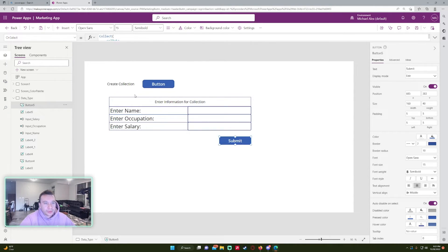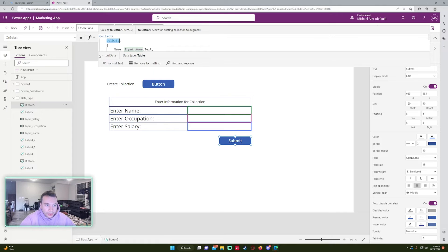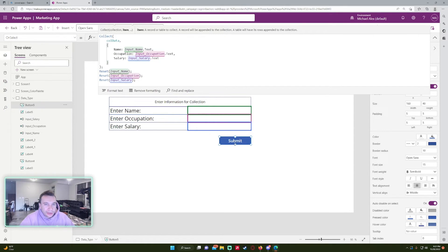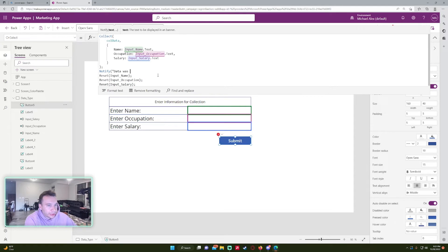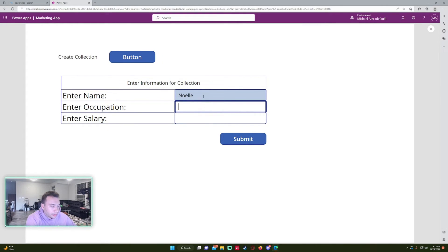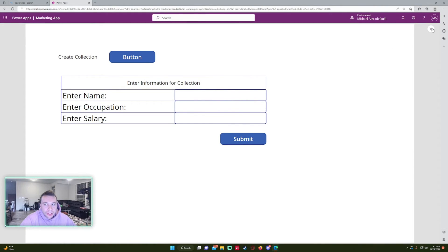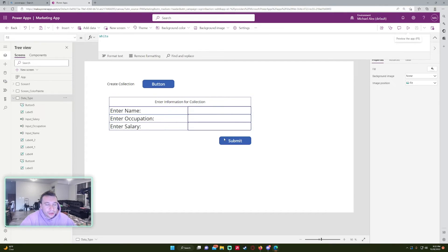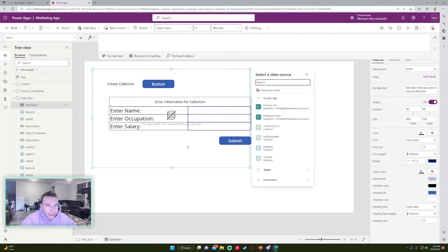I also want to add a Notify function on the Submit button so the user knows their data was added. So I'll add: Notify("Data was submitted"). Now if I enter a new record — occupation 'Database Analysis', salary 75,000 — and press Submit, we see the 'Data was submitted' notification at the top, which is really helpful for users. Let me also add a data table connected to colData so we can see the collection more clearly.